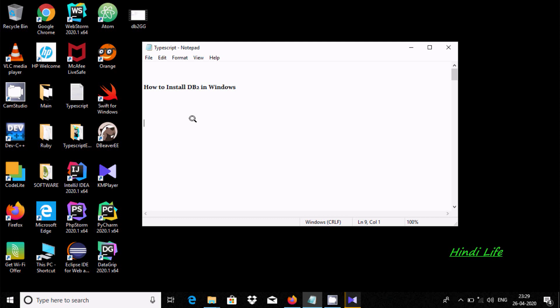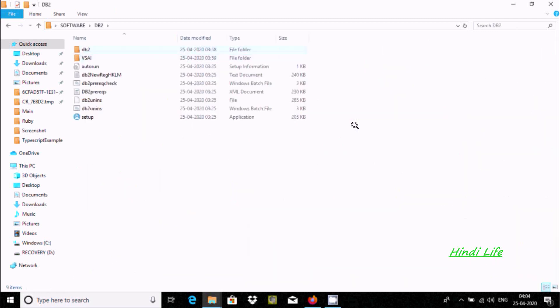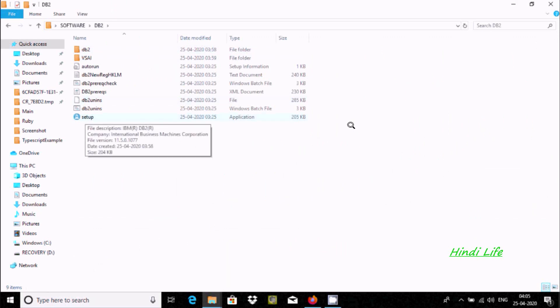Hello friends, in this video I am going to discuss how to install DB2 in Windows 10 operating system. Here you can see the DB2 folder is there, so this is DB2 that I already downloaded. Now here for installation...